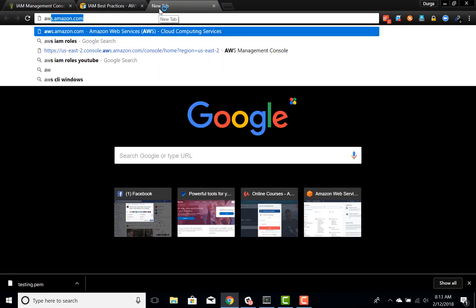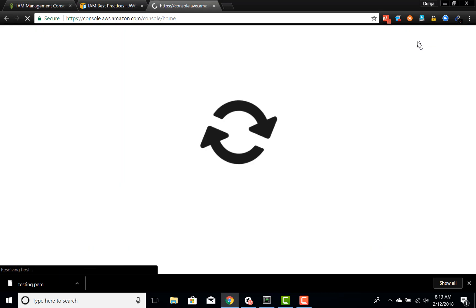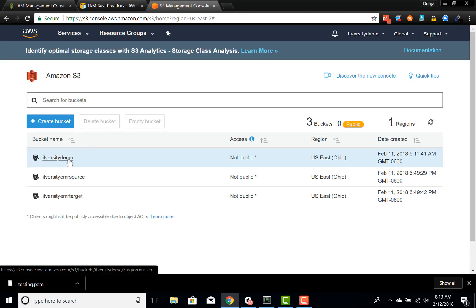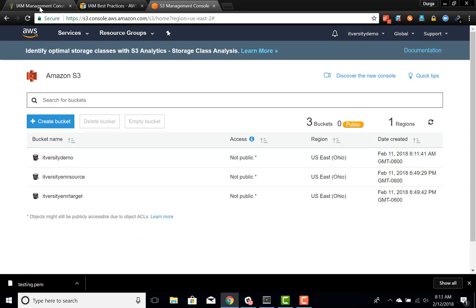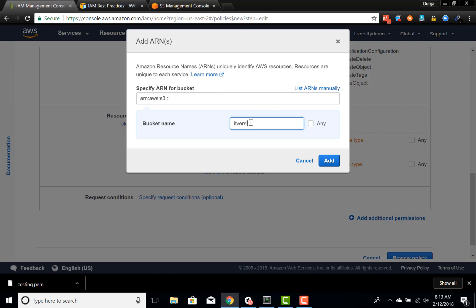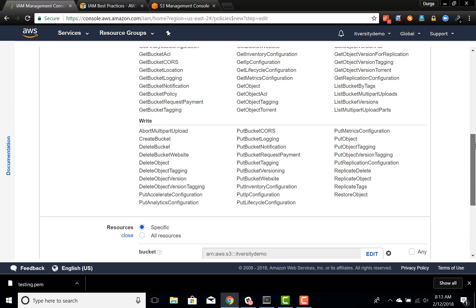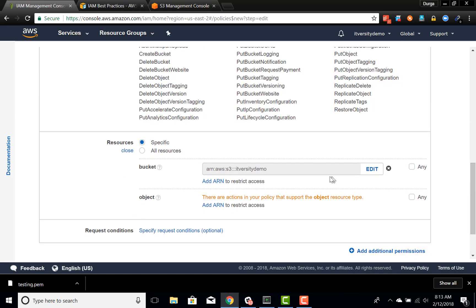I'm opening another window and going to S3. We can see there is a bucket called 'itversity-demo'. If I just want to give access to 'itversity-demo', I can specify that here. So first we controlled at the service level, and now we are controlling at the resource level. When it comes to S3, the resource can be a bucket or an object, and in this case we will limit to bucket.